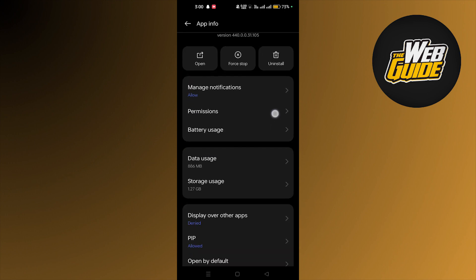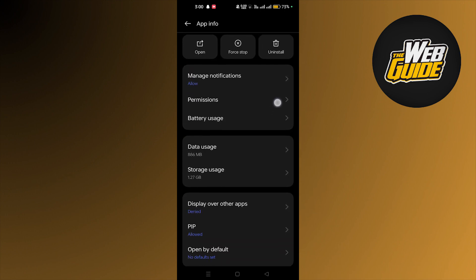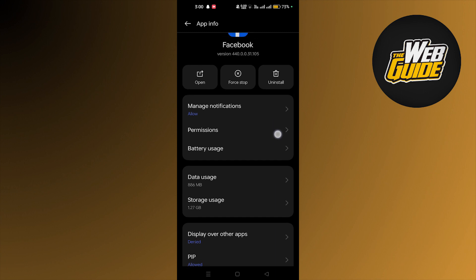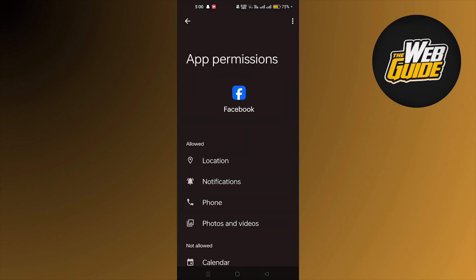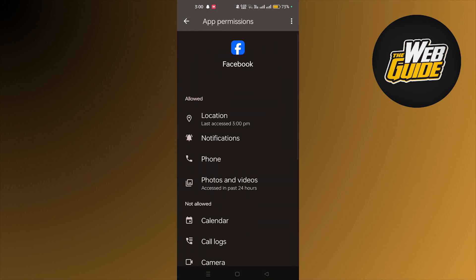In here we're gonna click on permissions. And here you can see I have allowed location. If you haven't, you have to at least allow it. What